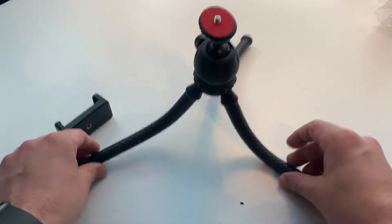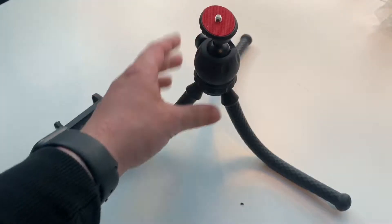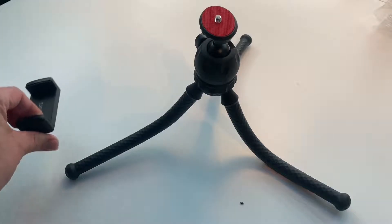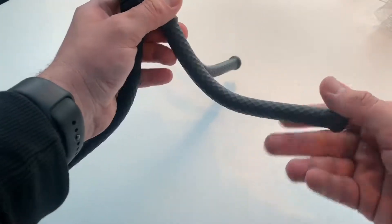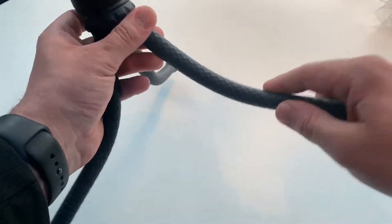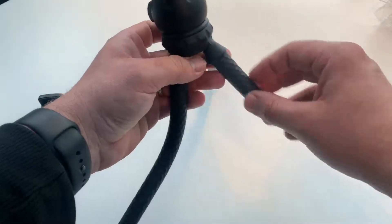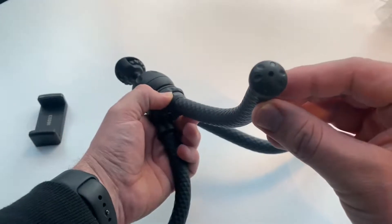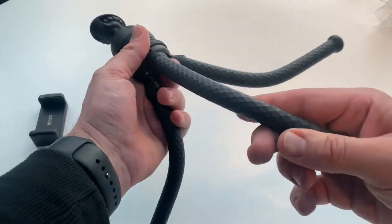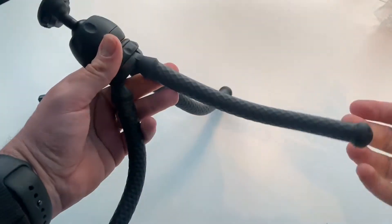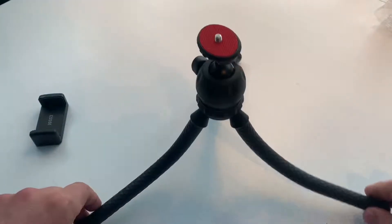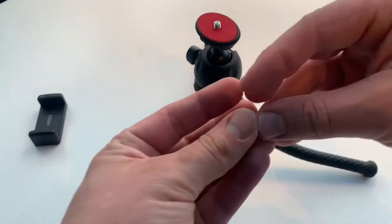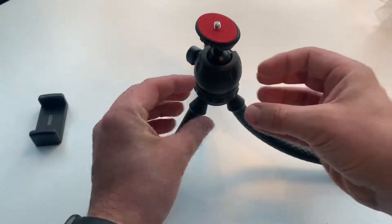This is a flexible tripod with the option to get a GoPro on top, or as you can see, the LED spot. It is waterproof, for time lapse photography, video stuff, etc. 360 degree rotation.